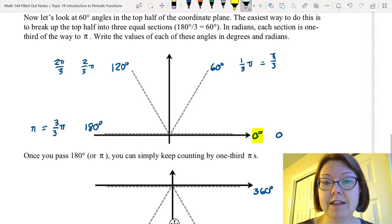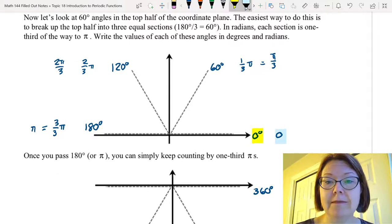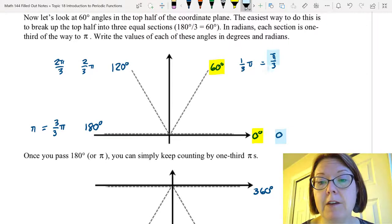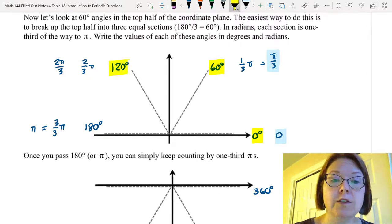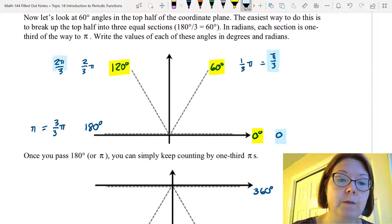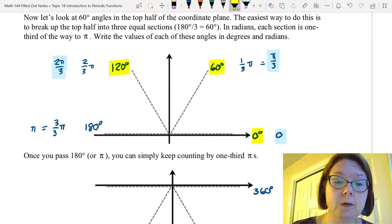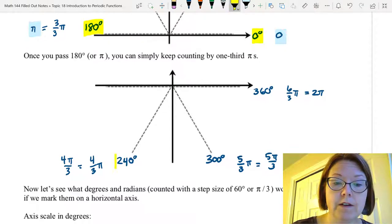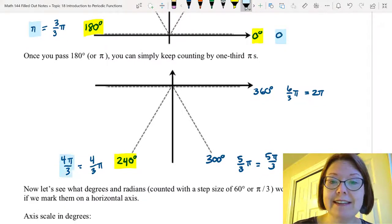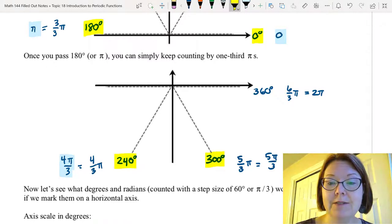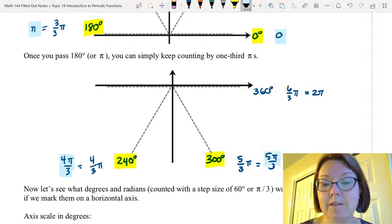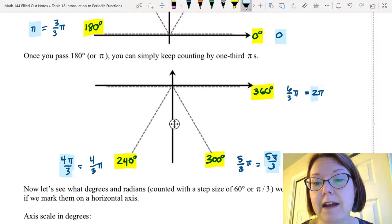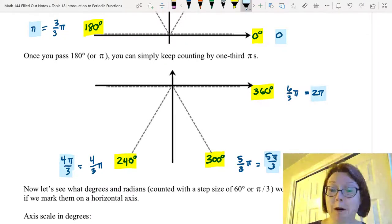Zero degrees is the same thing as zero radians. Sixty degrees is the same thing as pi over three radians. One hundred twenty degrees is the same thing as two pi over three radians. One hundred eighty degrees is the same thing as pi radians. Two hundred and forty degrees is the same thing as four pi over three radians, and three hundred degrees is the same thing as five pi over three radians. Of course when we get back to 360 degrees we are at two pi radians.